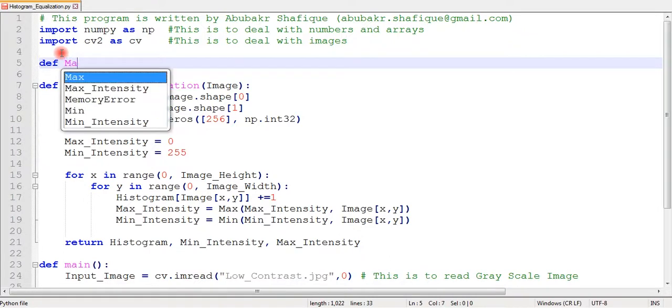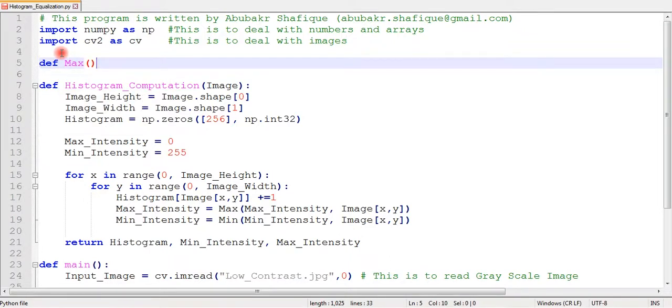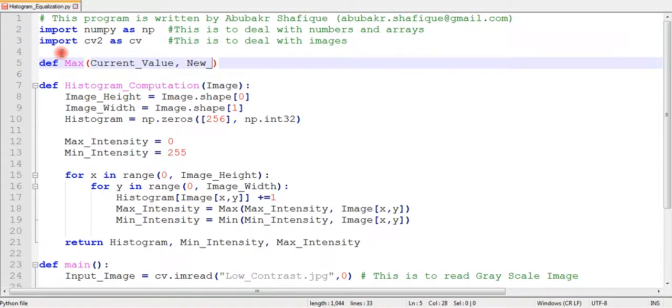For our convenience, I will write a separate function to compare and return minimum and maximum values.